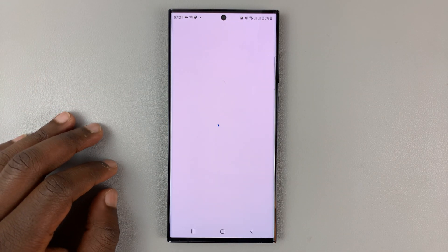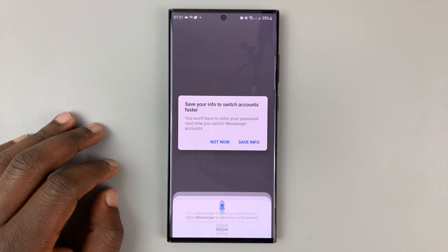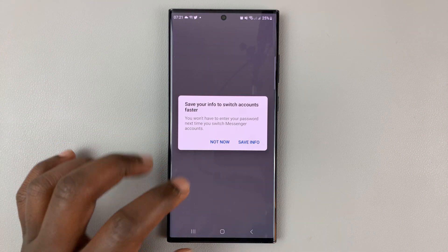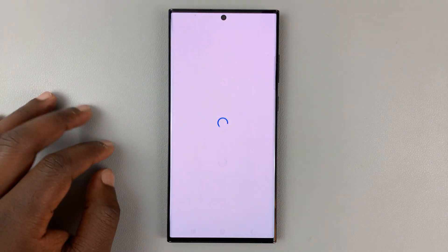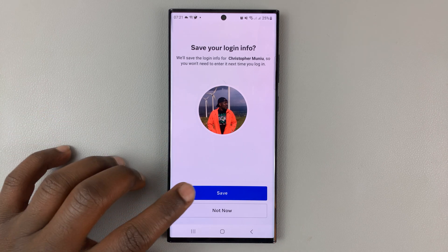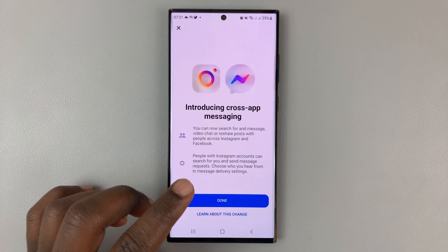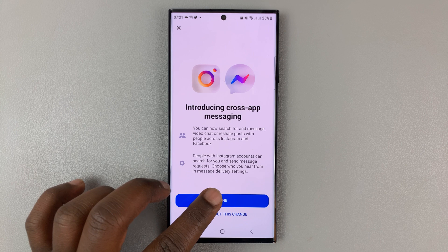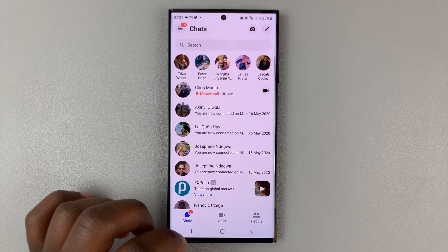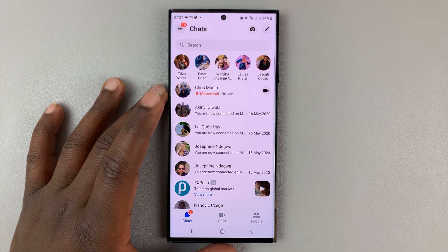You'll need to log in once again before you can use Facebook Messenger. Hopefully this time it will work. You might need to go through the whole setup process once again, and it should be back to working.